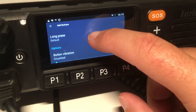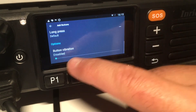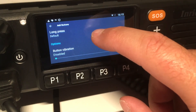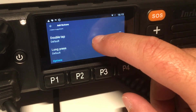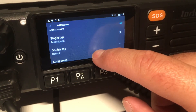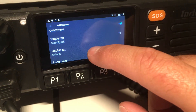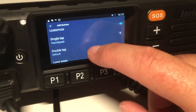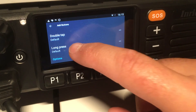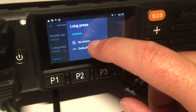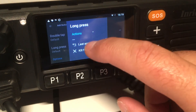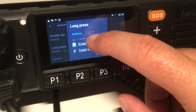In the pro version you can also force the radio to vibrate, though the Enrico doesn't have a vibrator anyway. Let's use the long press and define what we want it to do — you can choose functions, actions, or apps.